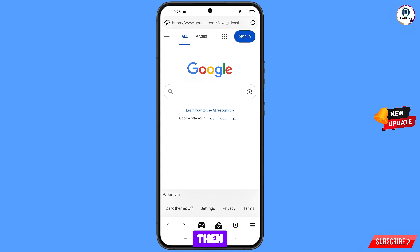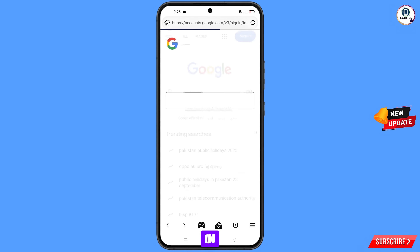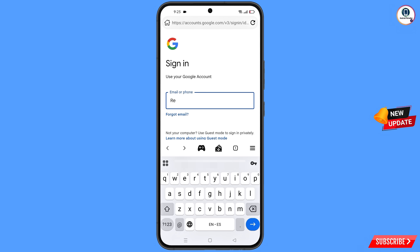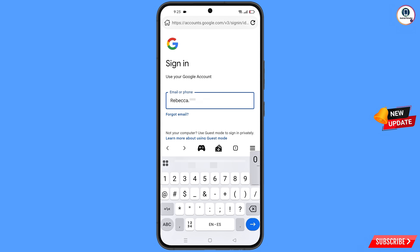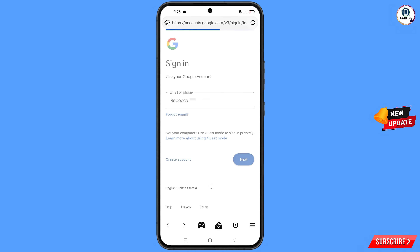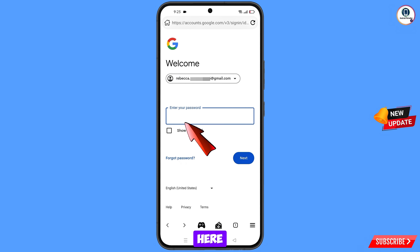Here you have to open google.com and you will land on the Google sign-in page. Tap on 'Sign In'. Now here you have to enter the Gmail account that you want to recover, then tap on 'Next'. Google will ask you to enter your password.